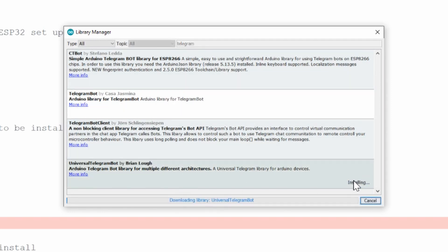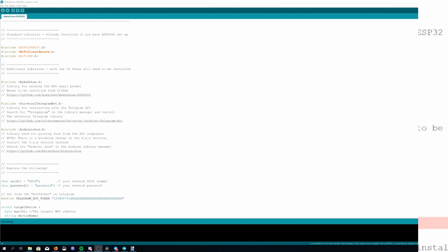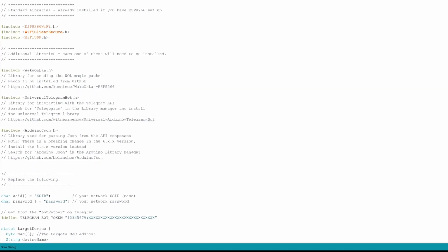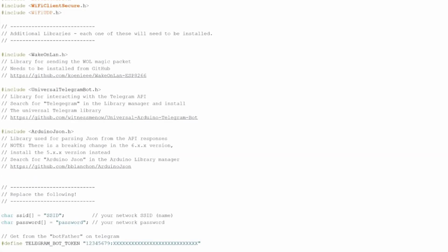Finally you need to install the Arduino JSON library. Again you can search on the library manager for this but please note that you need to install version 5 of it so the latest version 5 will work.